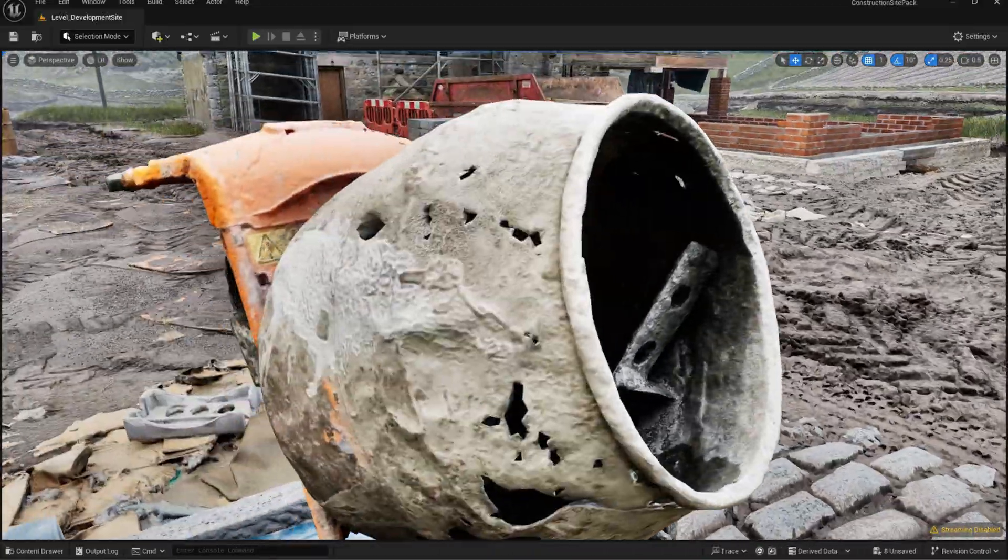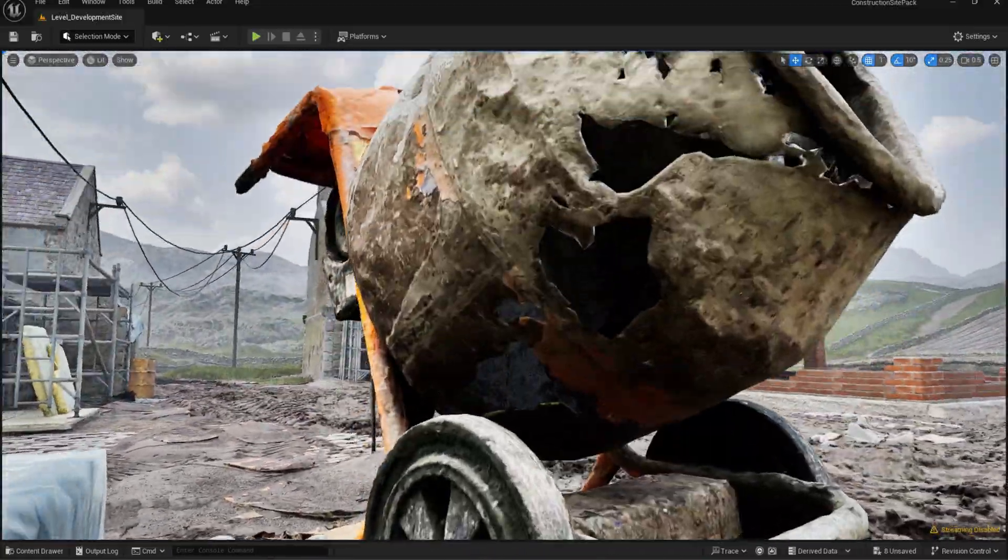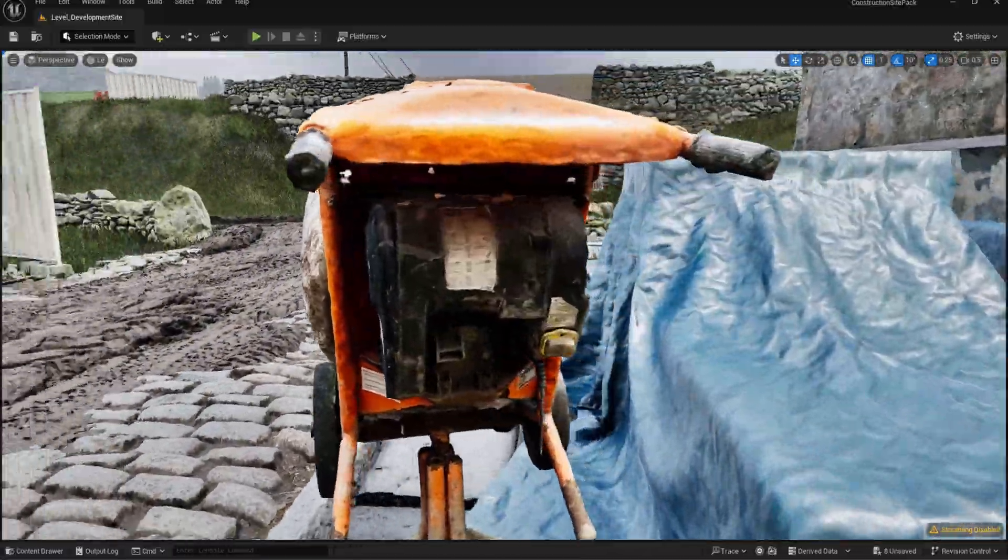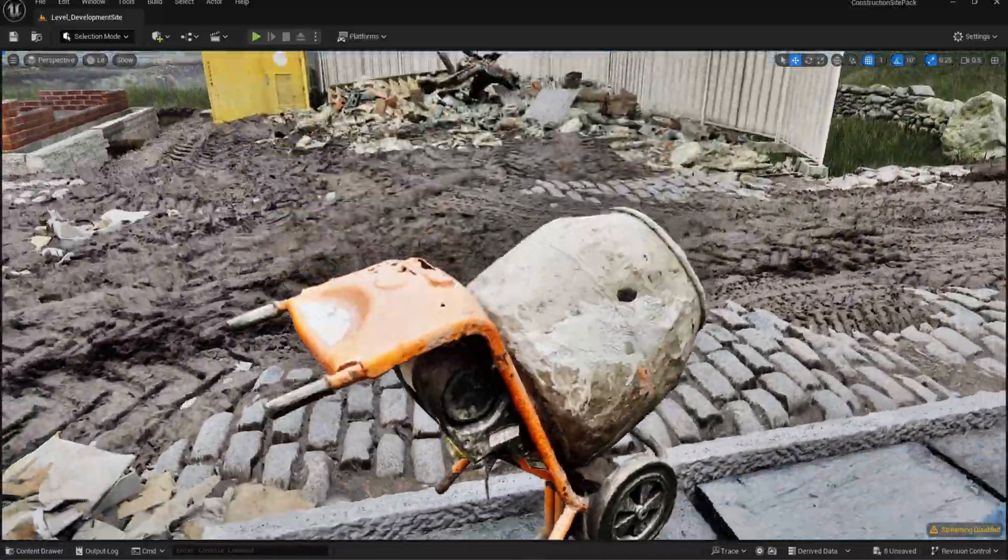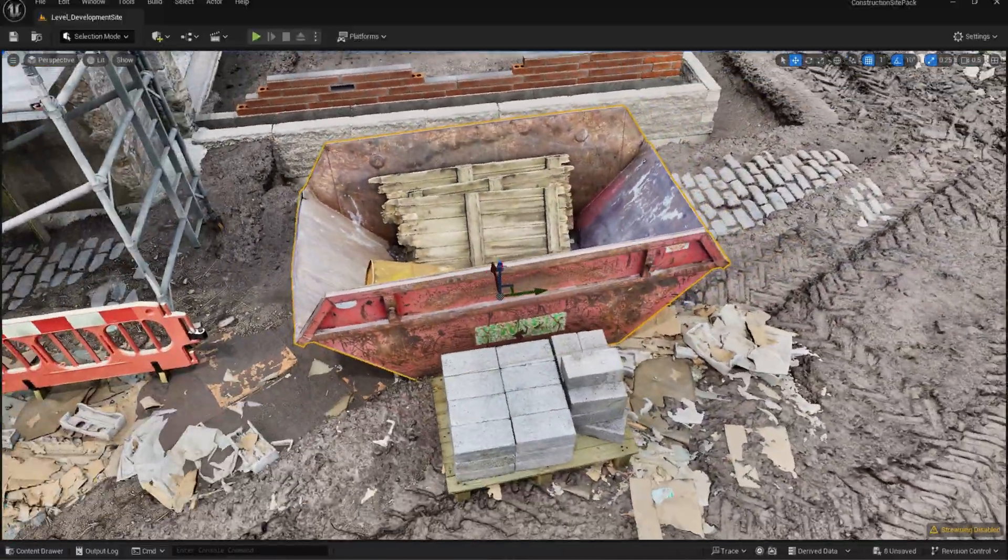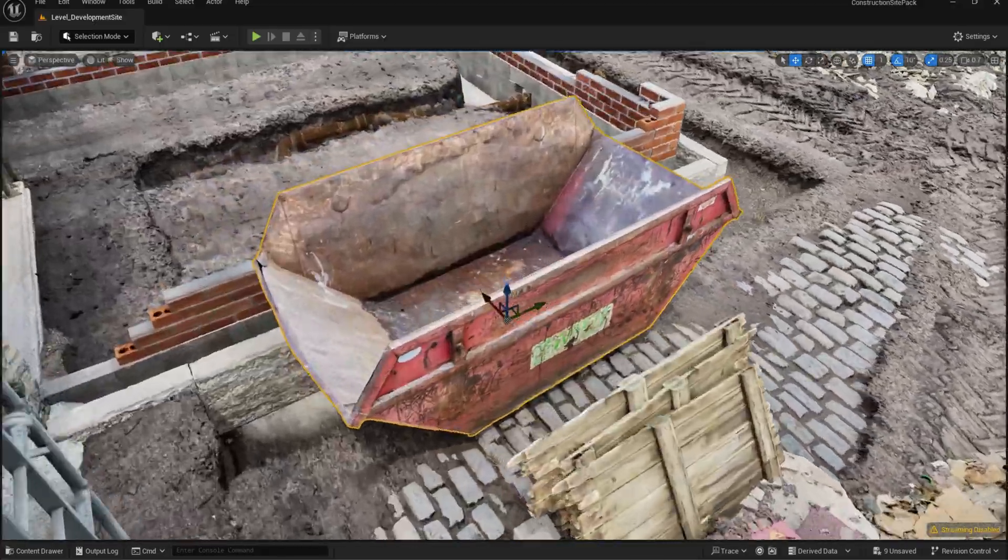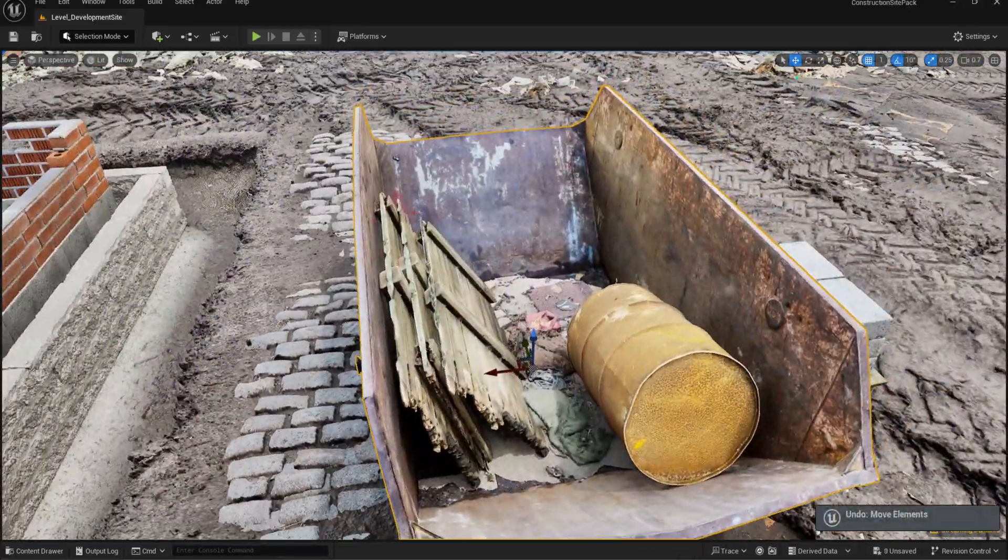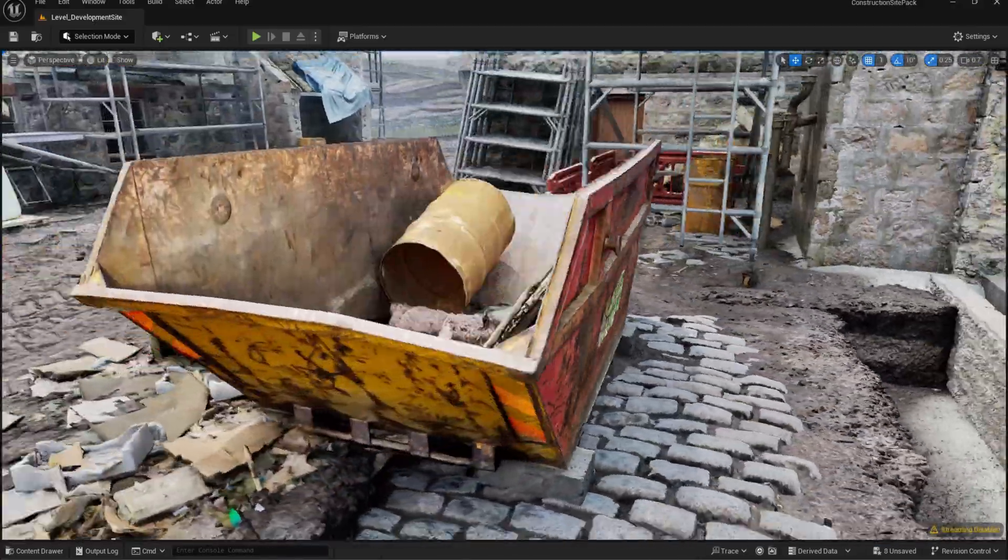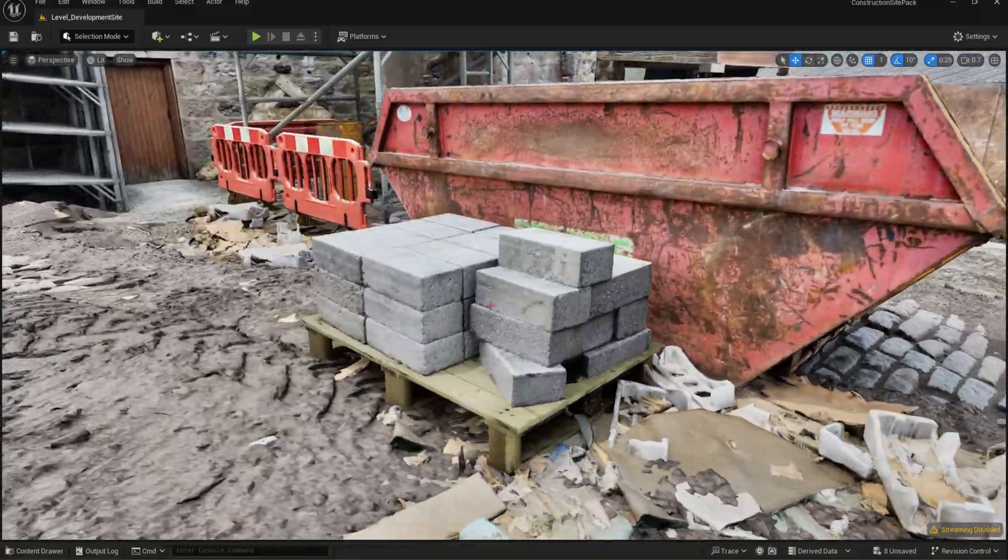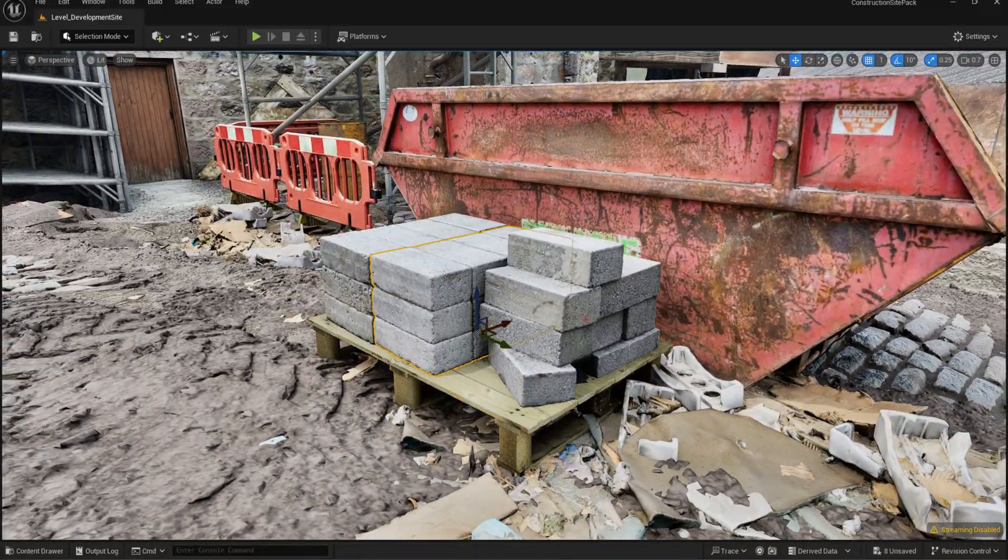We have all kinds of detailing props with more to come in the near future. We always expand on existing packs. We have cement mixers, empty skips so you can fill it up with any asset, brick piles, wooden pallets, everything you need for an authentic construction site.